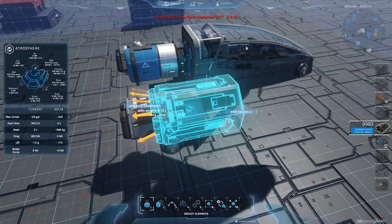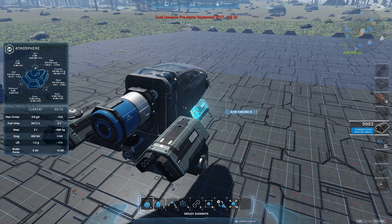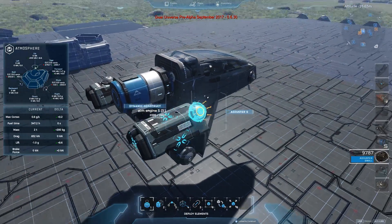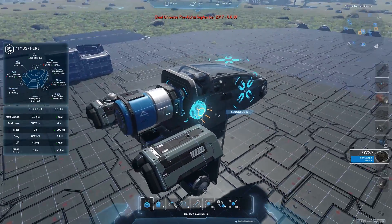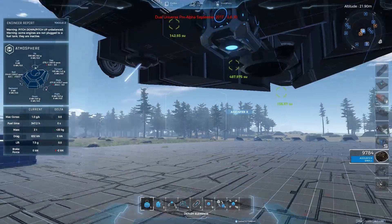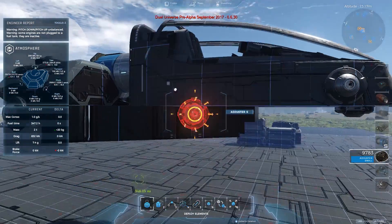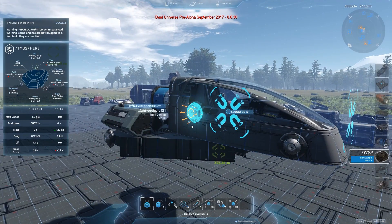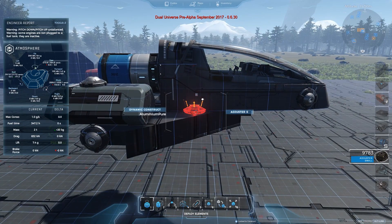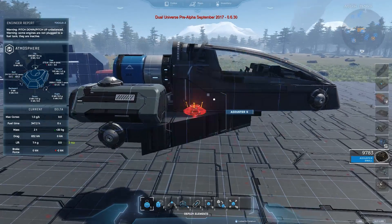The engineering report also shows the impact on mass, an estimation of fuel consumption, and other things depending on your standard way of flying. It's very useful — a bit complicated, but once you want to optimize your ship you'll look at it much more often. The report is telling me my pitch down and pitch up are unbalanced and some engines need to be plugged to fuel tanks. This report at the top is meant to be empty — as long as you have something listed there, you probably need to adjust your ship before you start the flight.